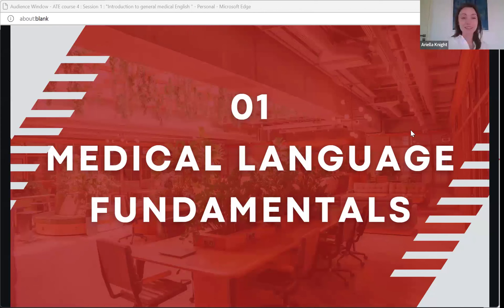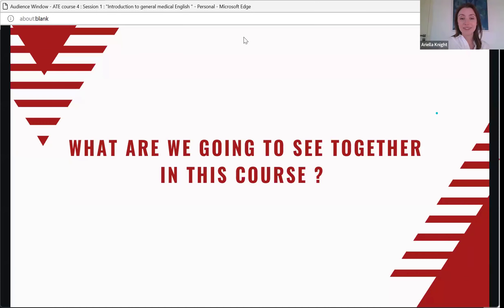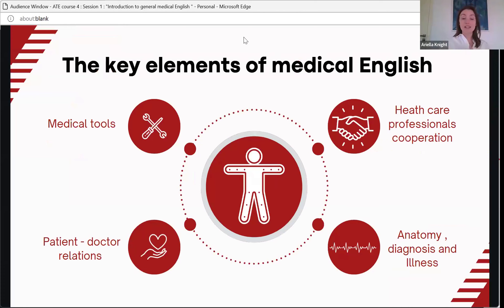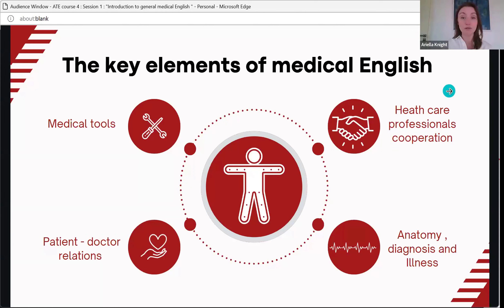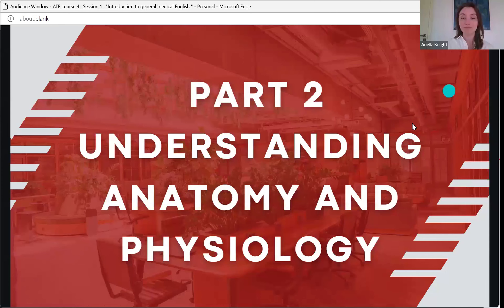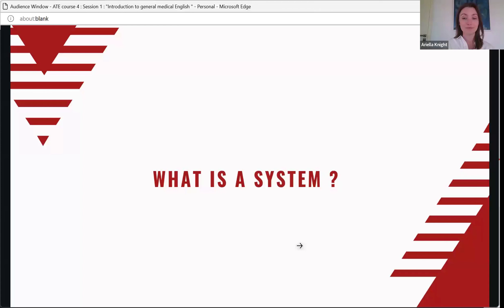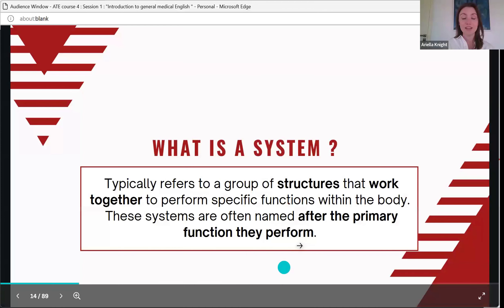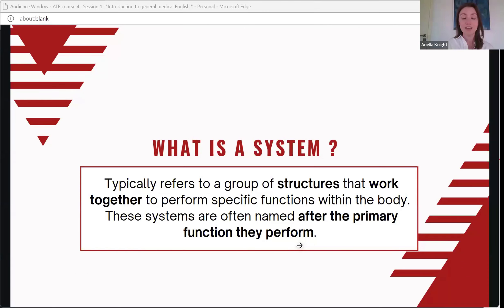Now let's get to it — medical language fundamentals. This is an outline of the different elements of medical English: tools and physical devices, communication between patients and doctors, conversations between medical professionals, and language used in research papers and when speaking to patients about diagnoses, illnesses, and anatomy. We're going to start today with some basic terms related to anatomy and physiology. A system refers to a group of structures that work together to perform specific functions in the body, and they're often named after the primary function they perform.